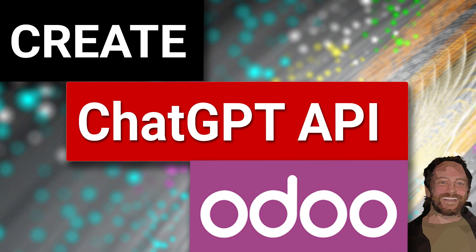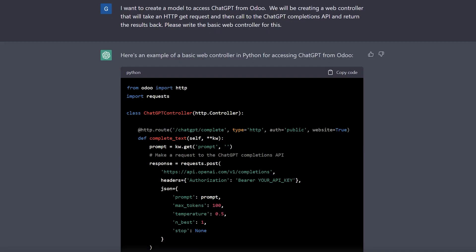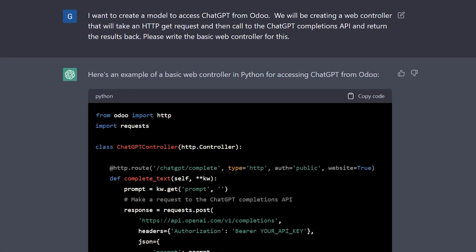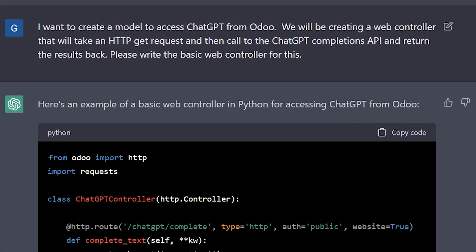Now to get started, I'm actually going to use ChatGPT because ChatGPT can actually write the code for us to create this API. And so I'm going to be explaining how we can use these prompts and it's important to learn how to write them. And that's why I'm including this on how I got the right results. So I told it I wanted to create a model to access ChatGPT from Odoo.